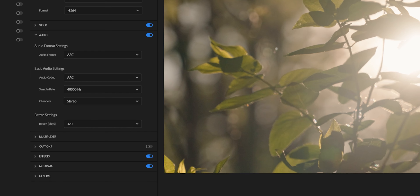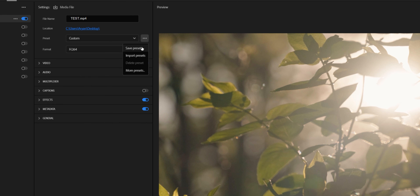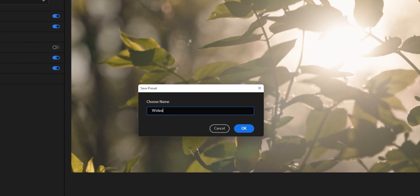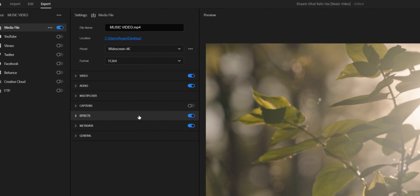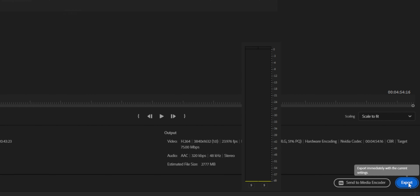For audio settings, all the defaults are great — you don't have to touch anything. Now you're ready to render. If you want to save all of these settings as a preset so you don't have to go through this process every time, click on the three little dots by Preset, give it a name, and all your settings are saved. Every time you want to export a video, just hit Ctrl+M, name your file, pick where to save it, choose your preset, and hit Export.